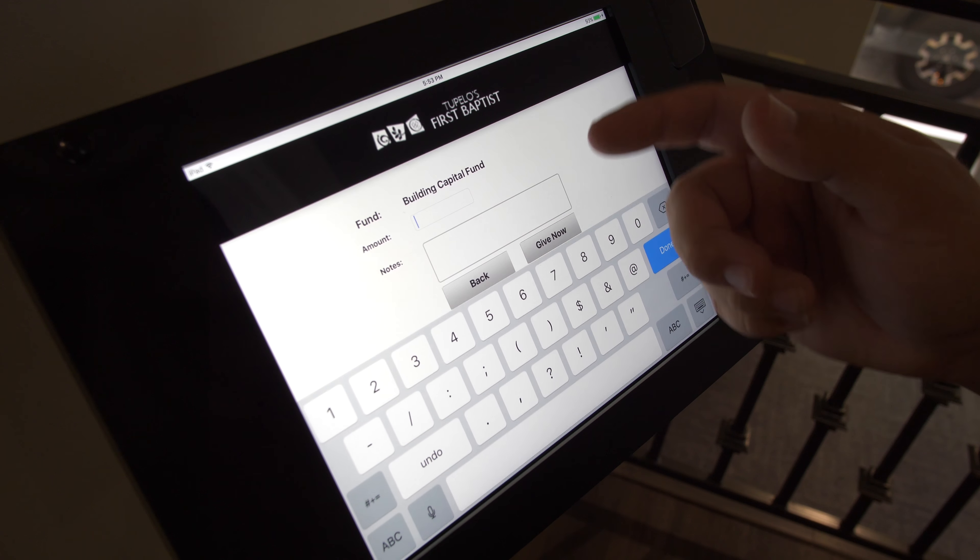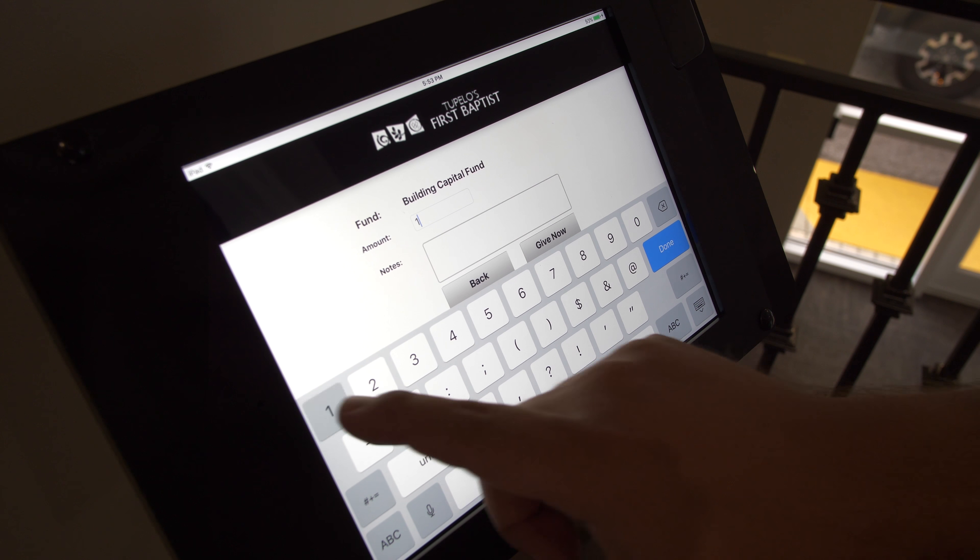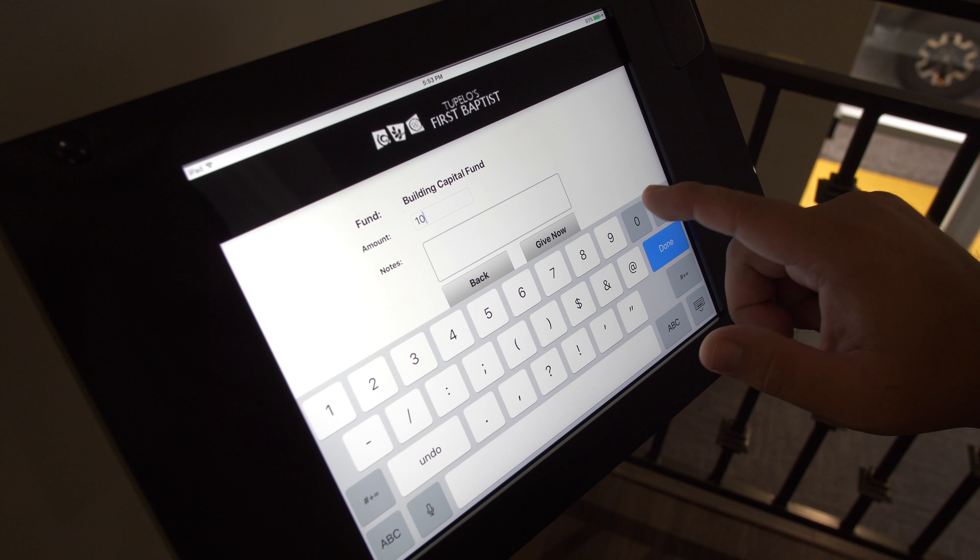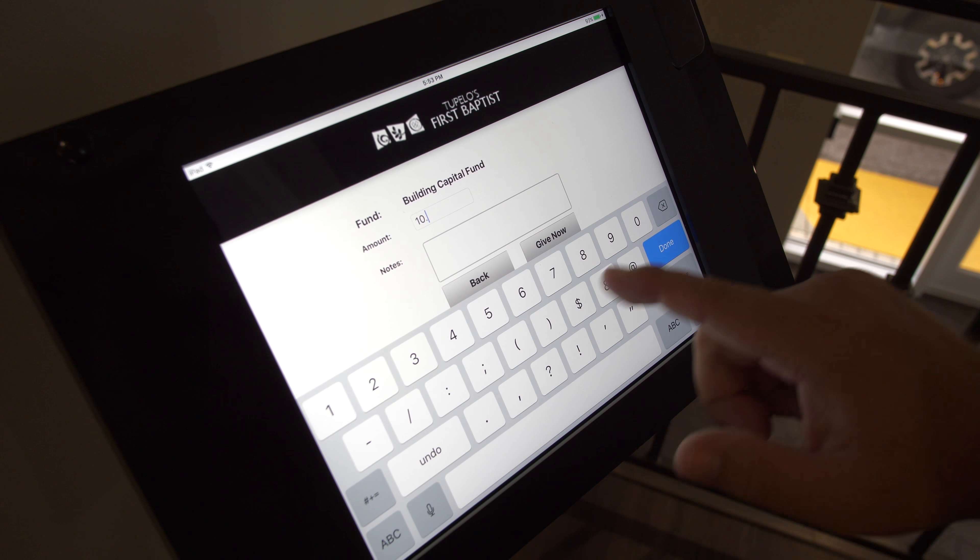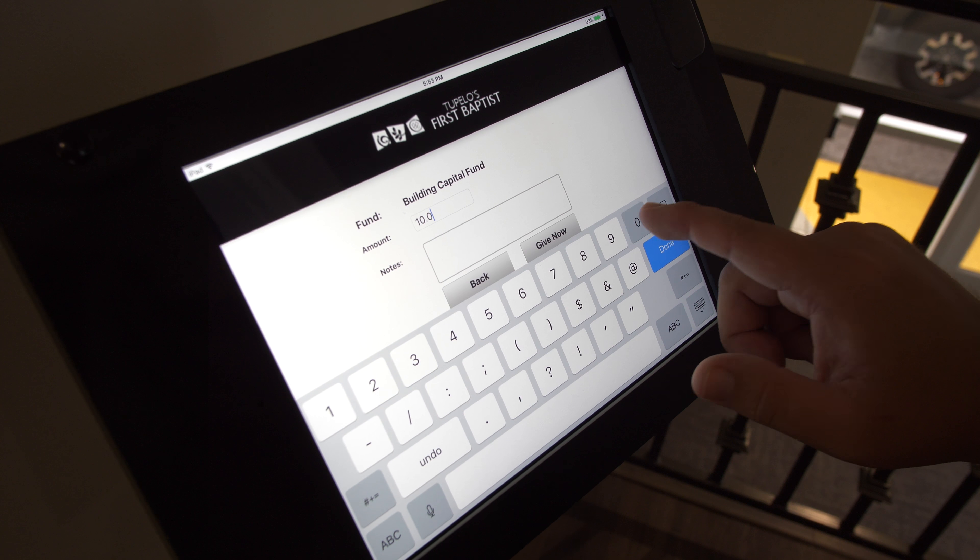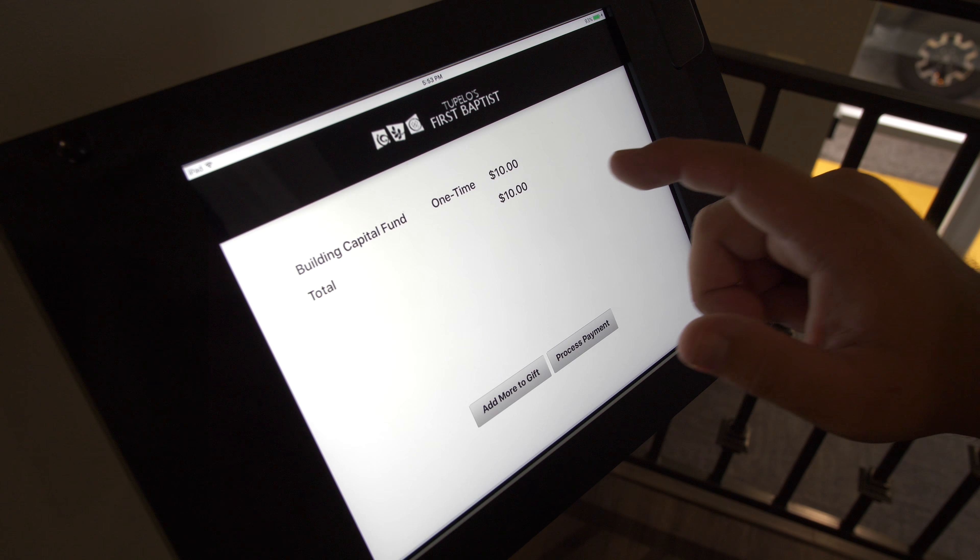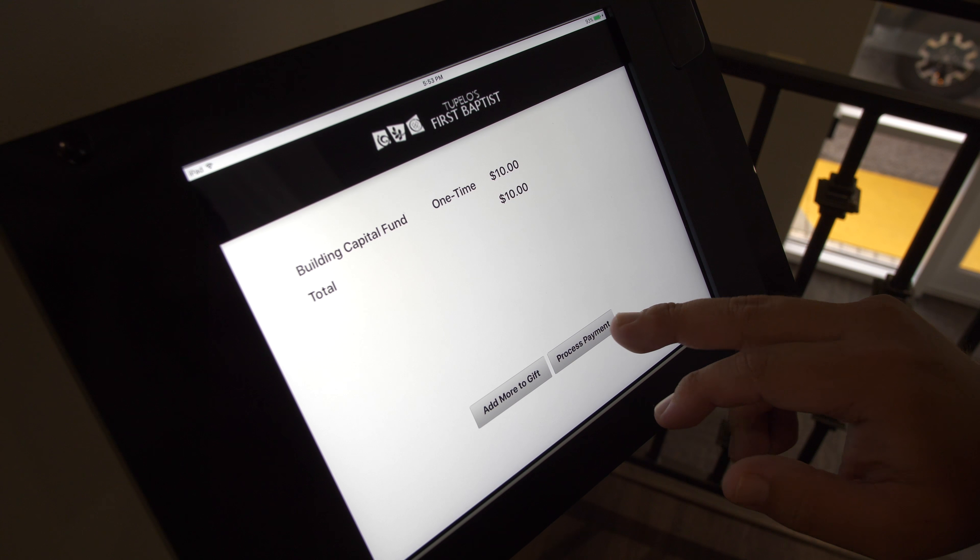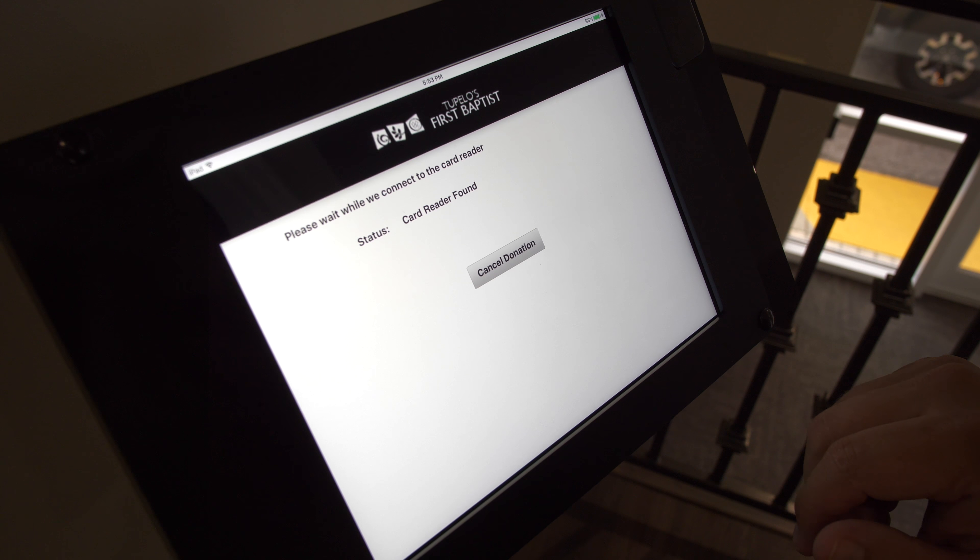I'm going to select the Building Capital Fund here, and I'm going to type in an amount. We'll say $10 followed by a decimal and two zeros for your cents. And I'm going to go ahead and process payment.